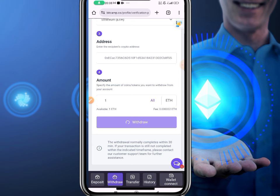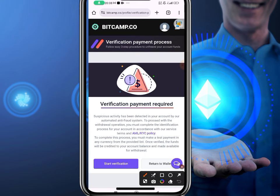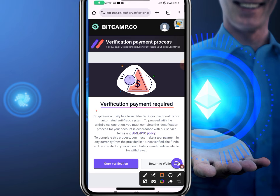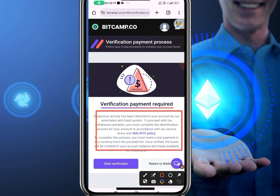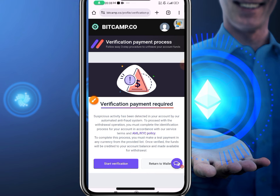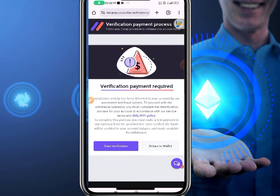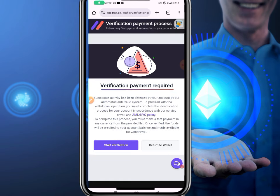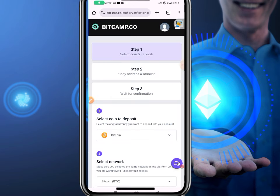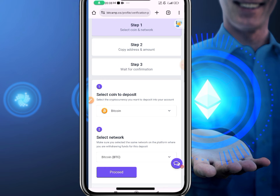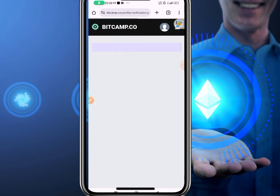After clicking withdrawal, the platform says 'Verification payment required.' It says suspicious activity has been detected by our automated anti-fraud system. To proceed with the withdrawal, you must complete an identification process. They say you must make a test payment in any currency from the provided list to verify that funds will be credited to your account.